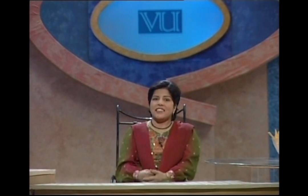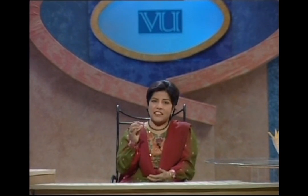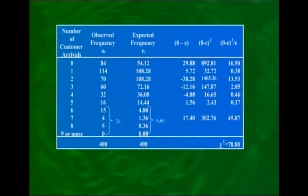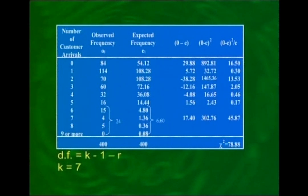This is a basic requirement of the chi-square goodness of fit test: none of the expected frequencies should be less than 5. If any are less than 5, we combine categories until the combined expected frequency reaches 5 or more. The sum of the last column is 78.88, and this chi-square statistic follows the chi-square distribution with k − 1 − r degrees of freedom, where k is the number of categories after combining.